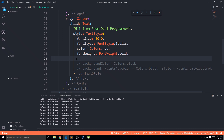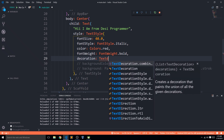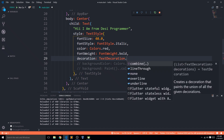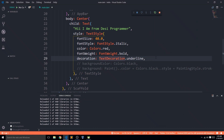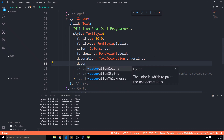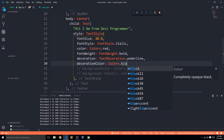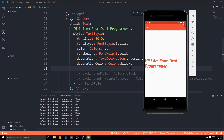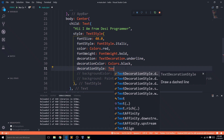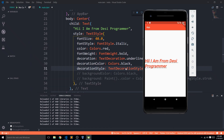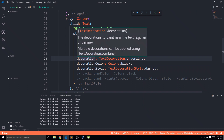Another important part of the style parameter is decoration. TextDecoration gives us options like TextDecoration.underline to underline the text. This comes with further parameters: decorationColor accepts a color — I'll set it to Colors.black — and decorationStyle accepts a TextDecorationStyle, like dashed, dotted, or the default line. Save it and you can see the underline is now dashed.